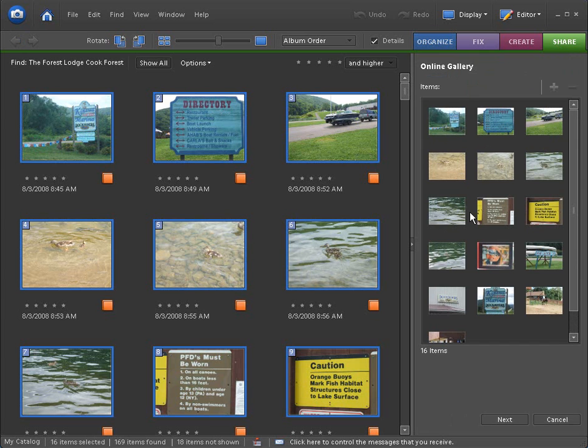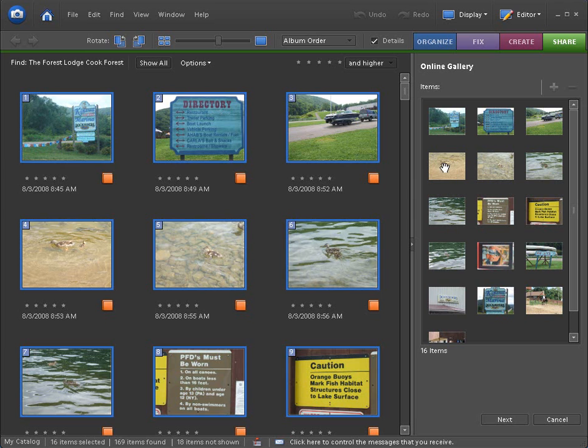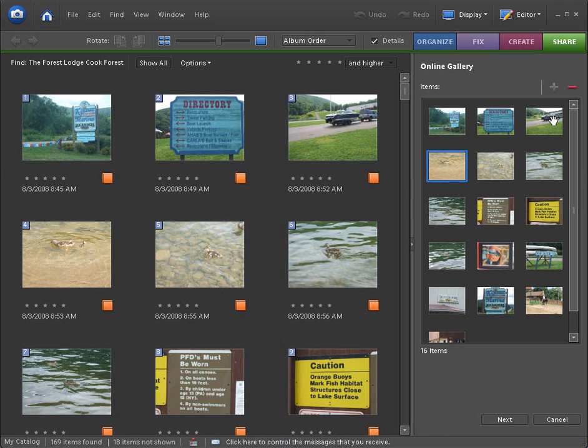If we'd like to add more, we can simply click on the picture and we can click on Add and we can add them to this. If you see one of the pictures you don't want in your web gallery, just simply click on it and click the minus button. And that will remove it from your items. Now, let's go ahead and click Next.